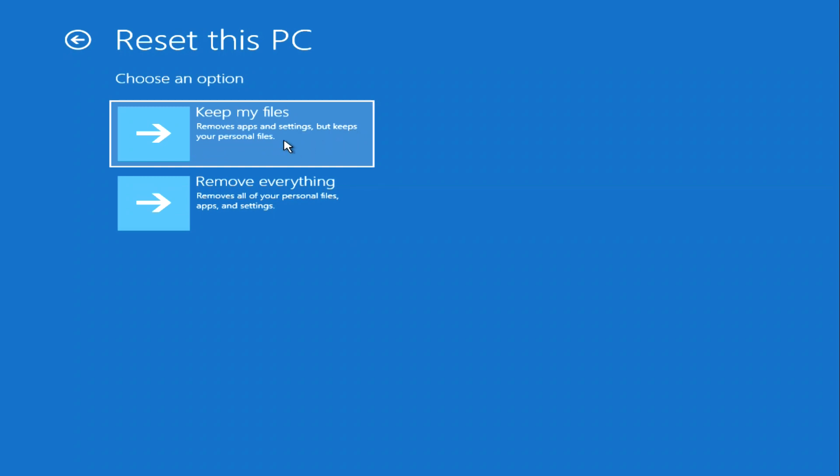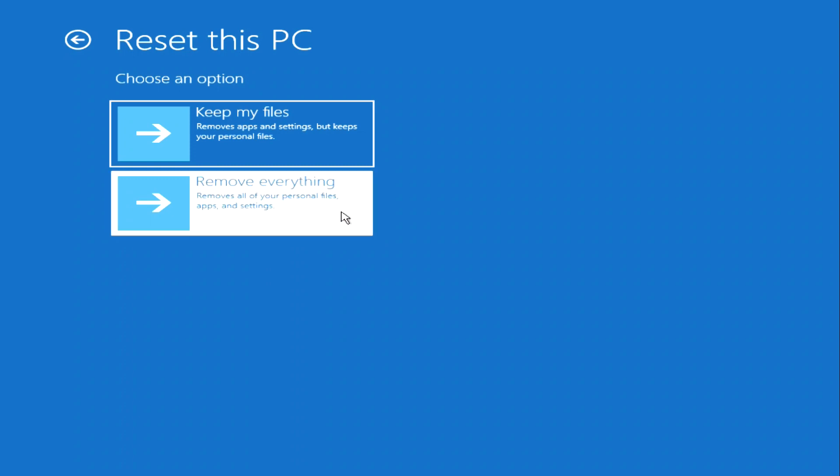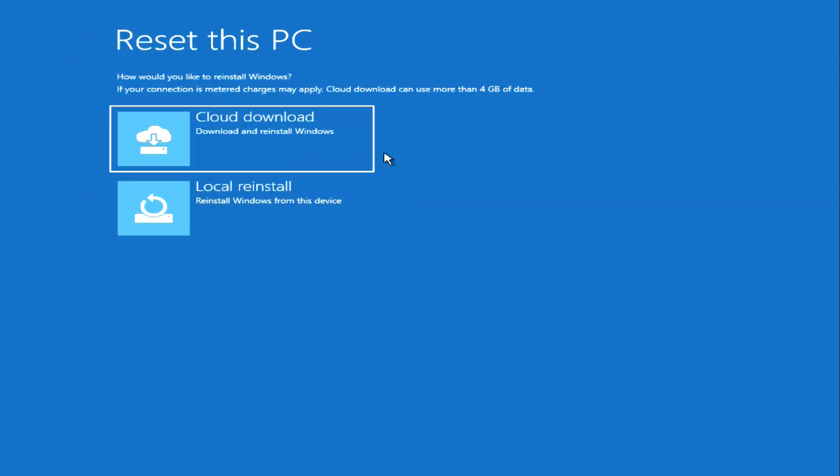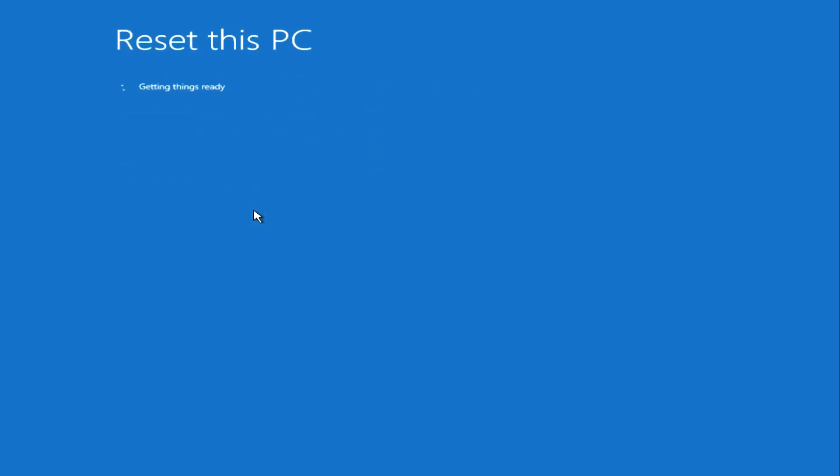To completely delete all data, click here. To reinstall Windows 11, you can use files from the cloud, but you should be aware that this will require the internet and about 4 gigabytes of data will be used. A local reinstall uses files that are located on your computer. I choose local download.